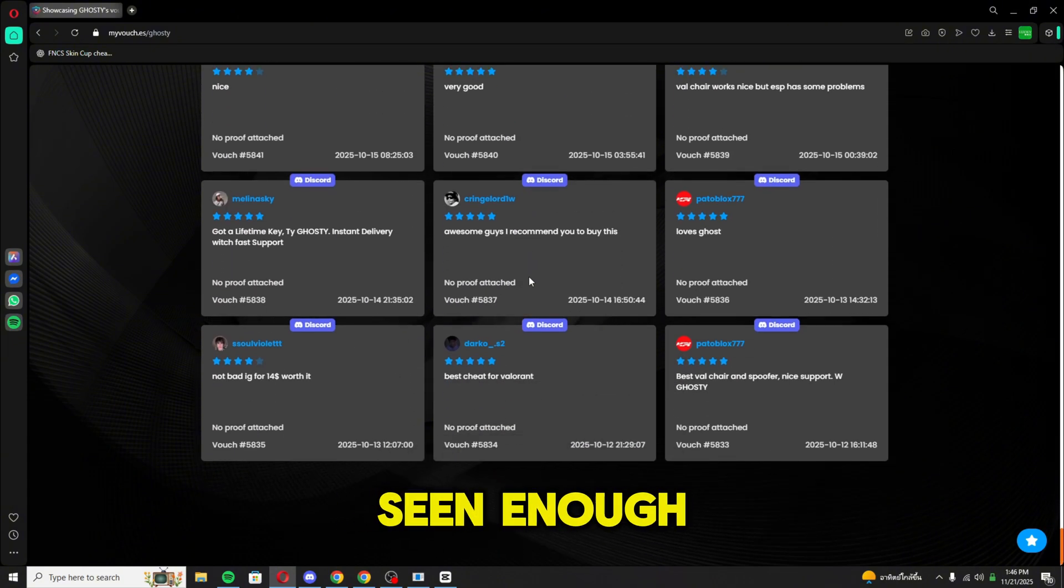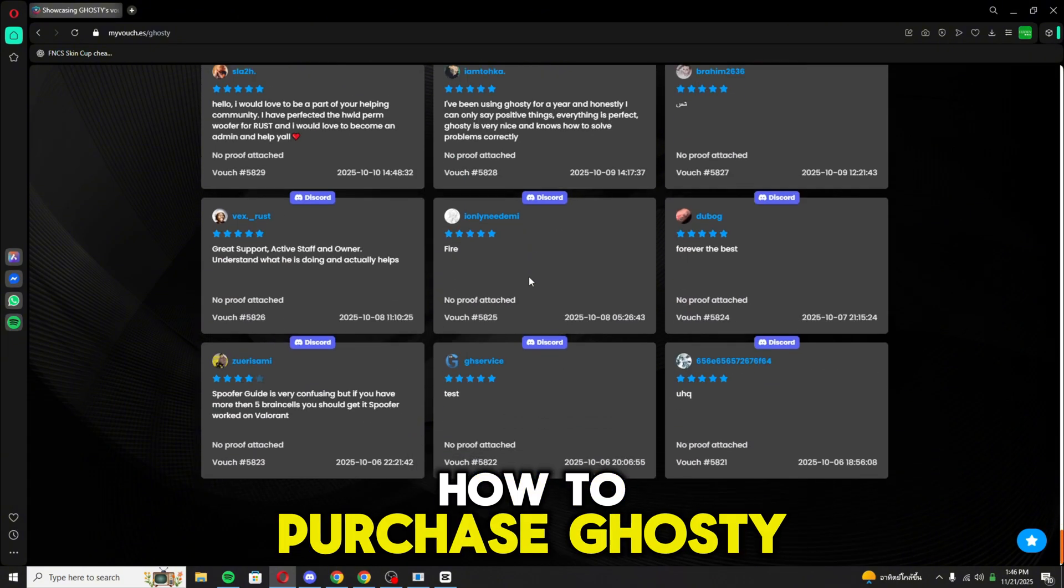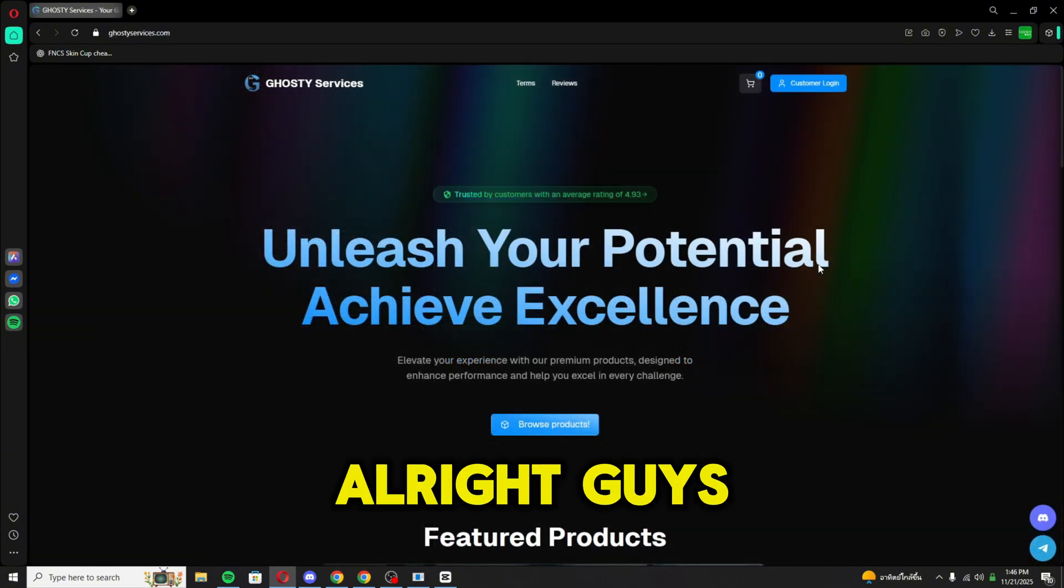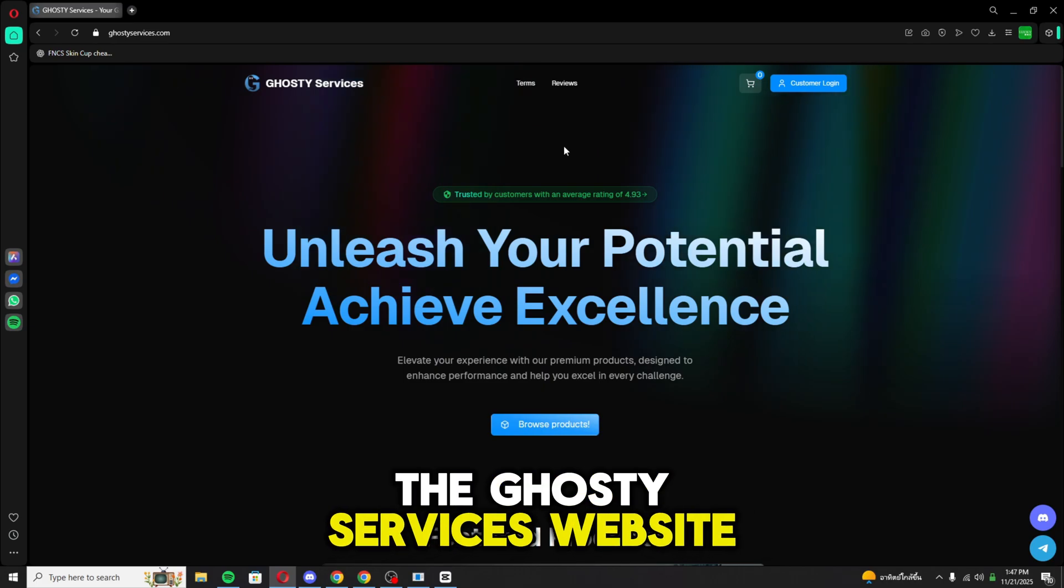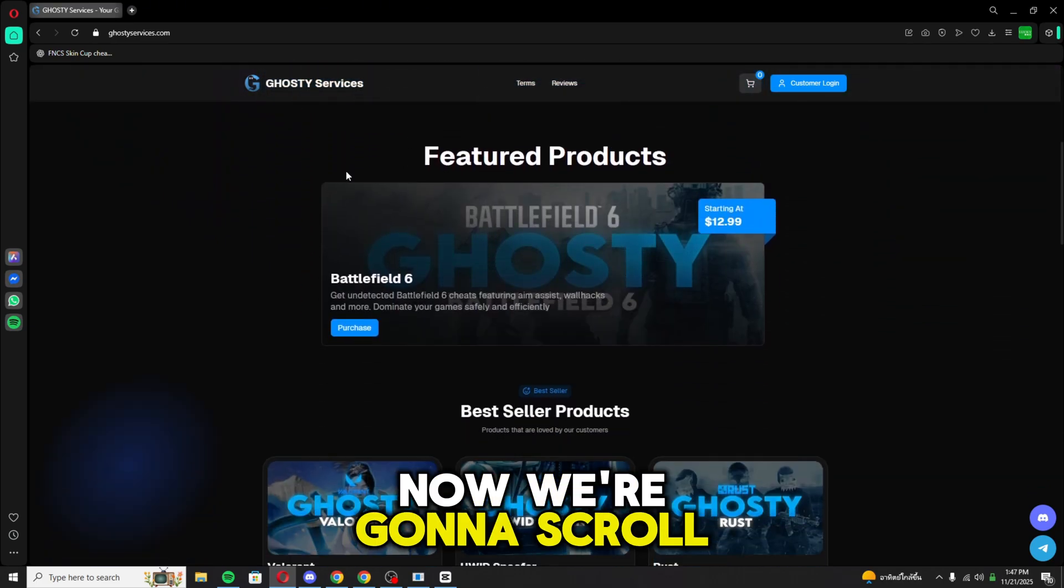Alright, you guys have seen enough. I'm going to show you how to purchase from Ghosty. Alright guys, we're on the Ghosty services website. Now we're going to scroll down here.